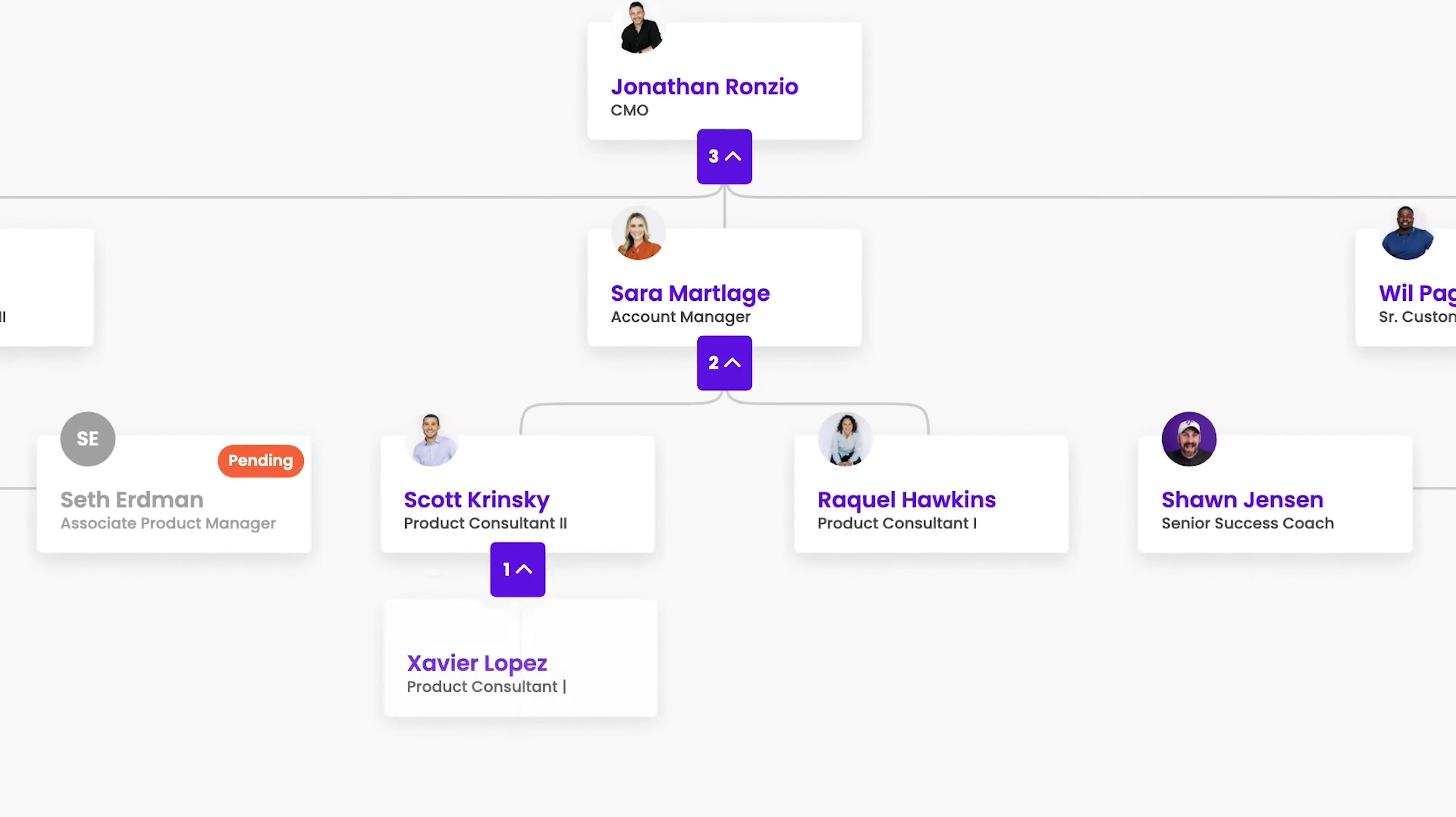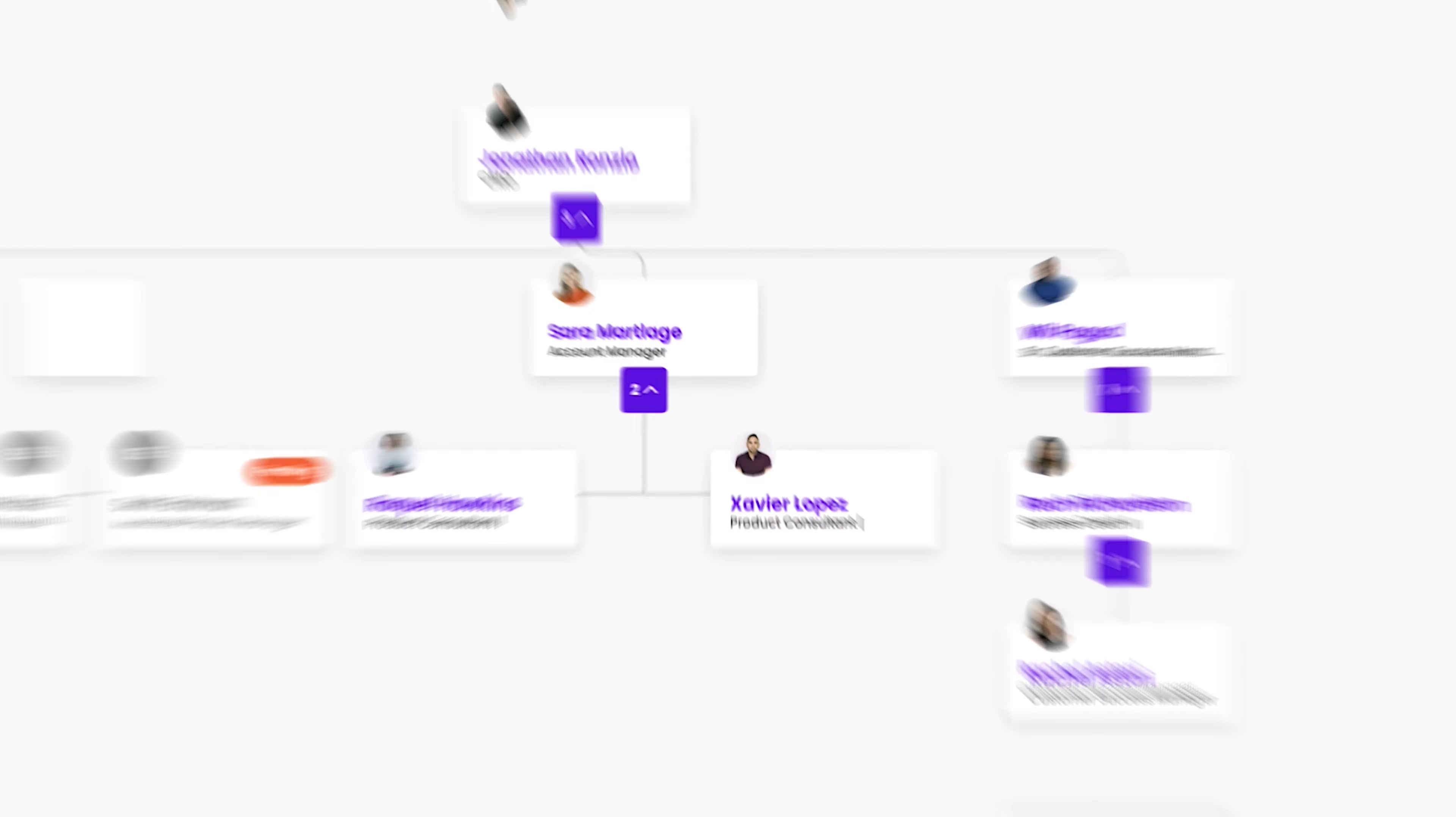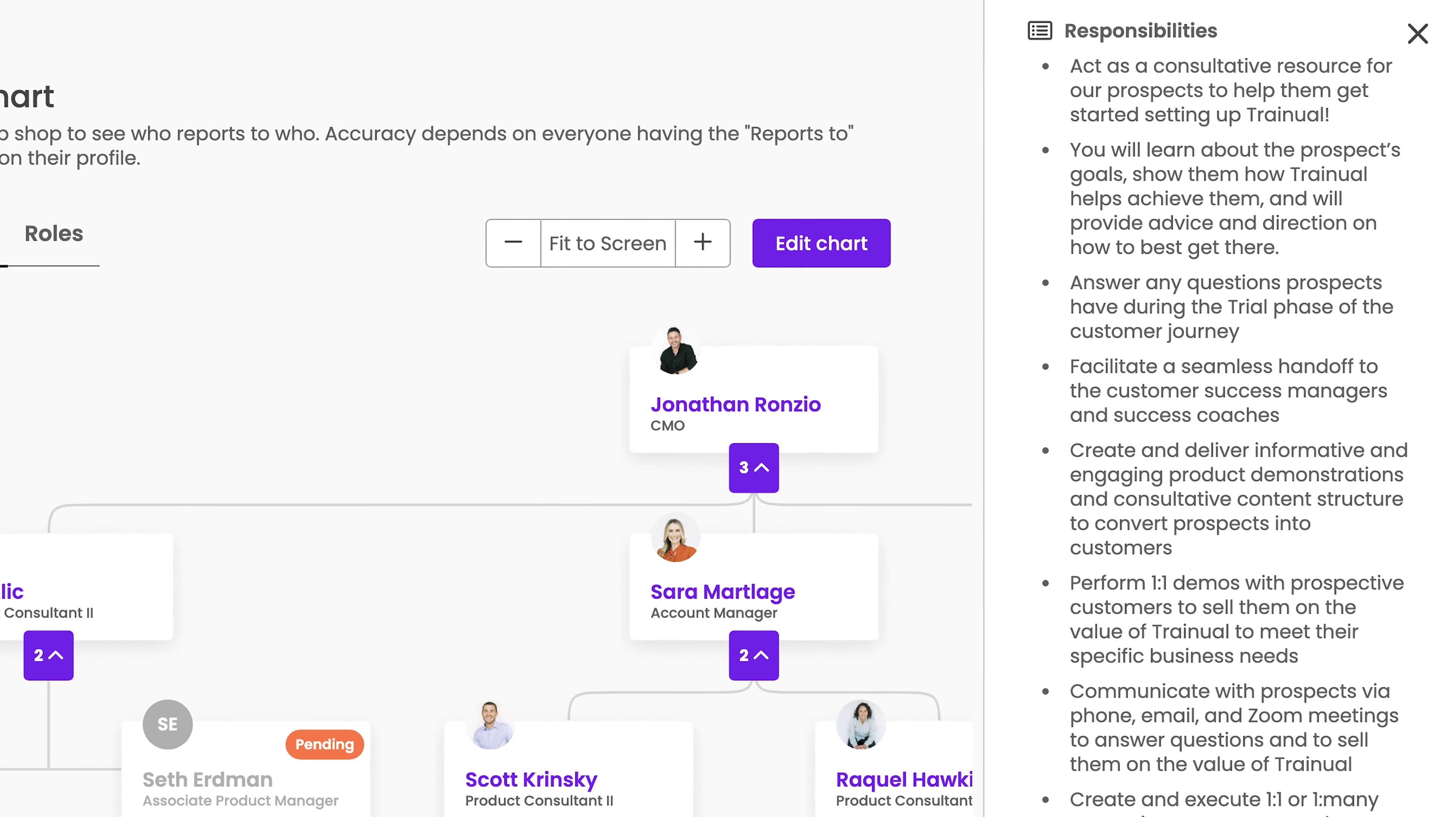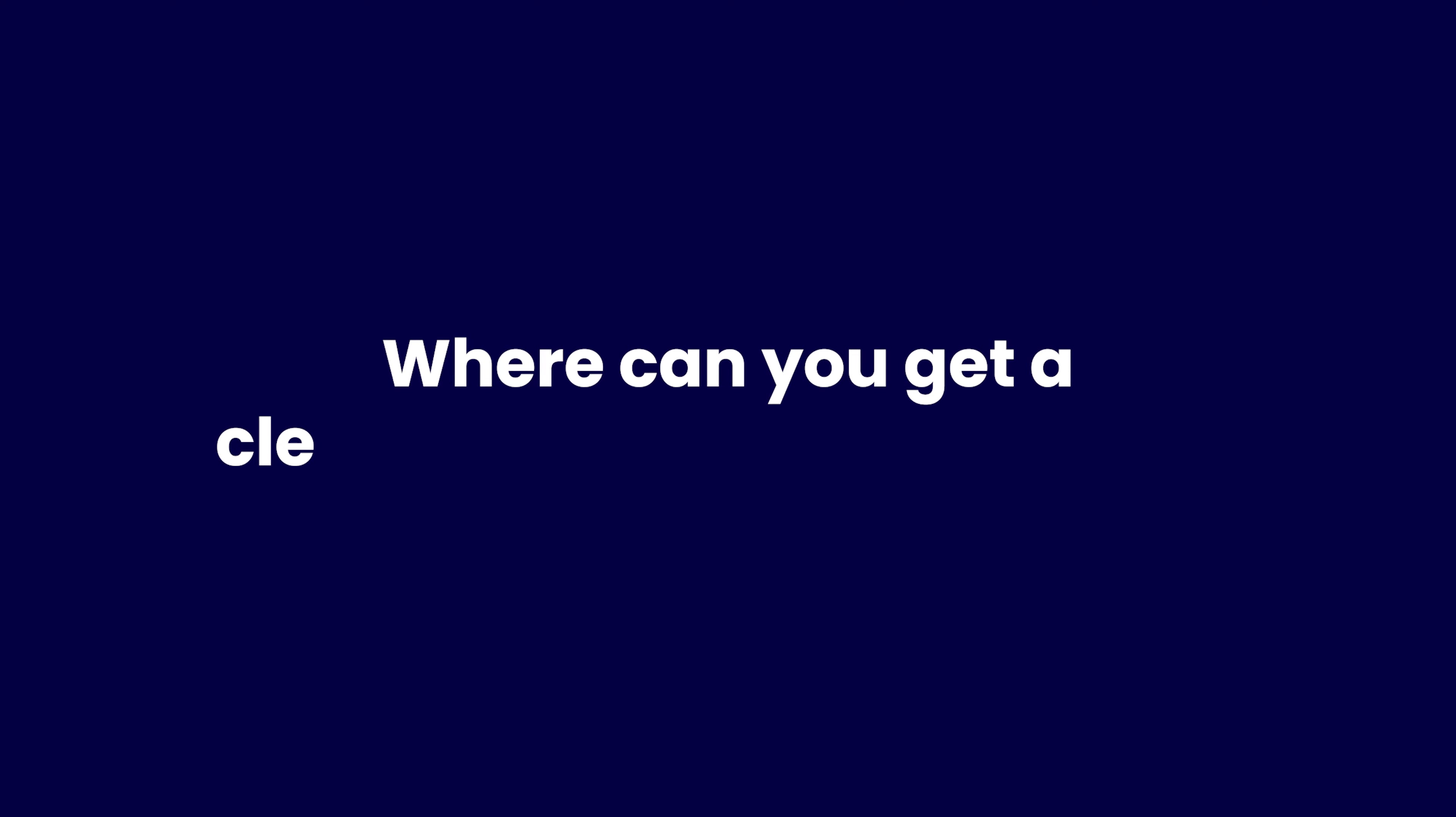Plus, people may come and go, but you might always need a certain role in a certain team and you don't want to lose track of that or the responsibilities that go along with it. So where can you get a clear snapshot of all of that?